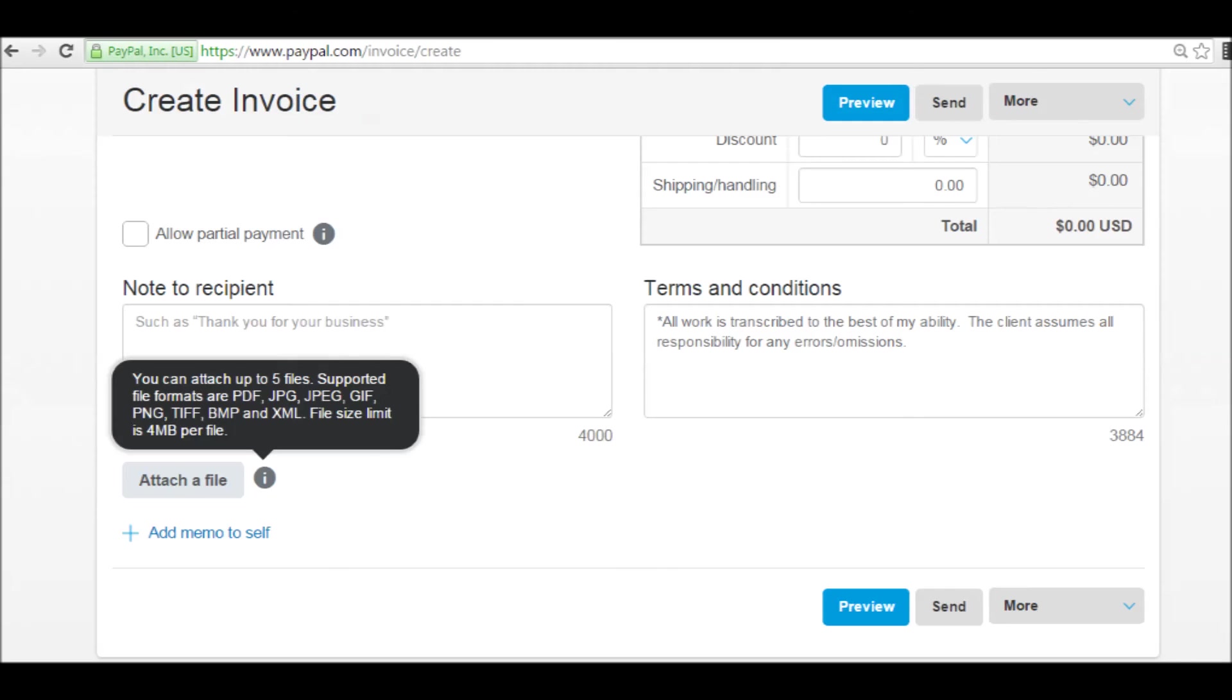Here in this screenshot I just wanted to quickly point out the types of files that you can send or attach to your invoice, and then the file size limit, which is four megabytes.